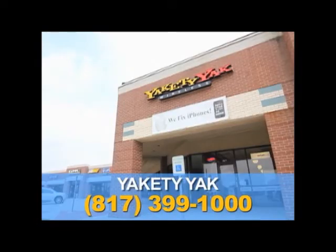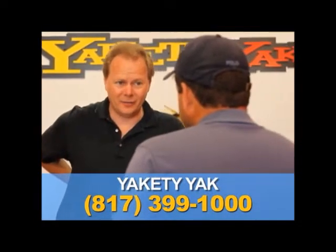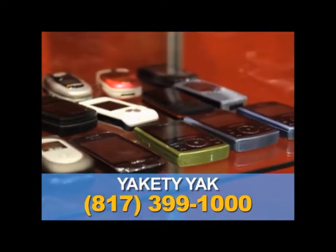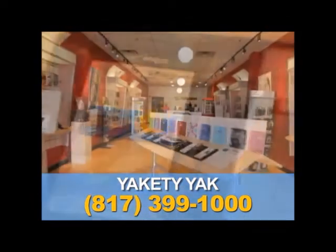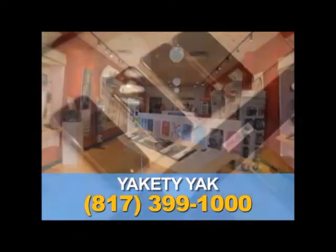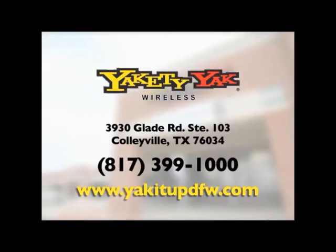Make Yakety Yak Wireless your first stop. Our experienced sales staff will help you choose the phone that's best for you. We carry a vast array of basic and smart phones, and we sell used and unlocked phones, and provide the best in iPhone repair. Come into Yakety Yak Wireless.